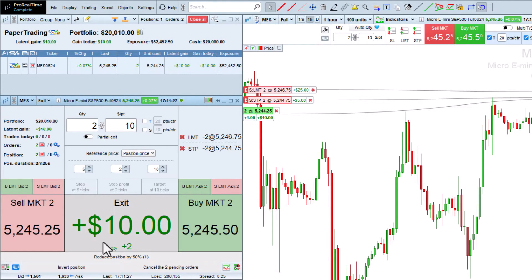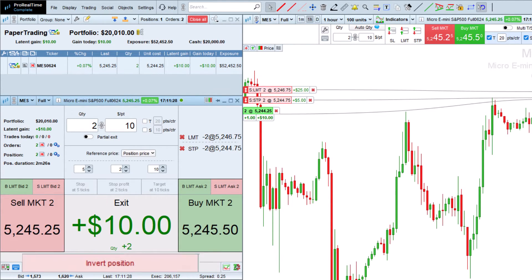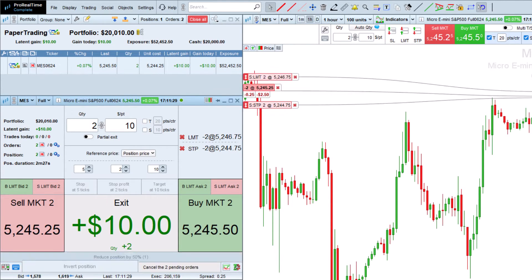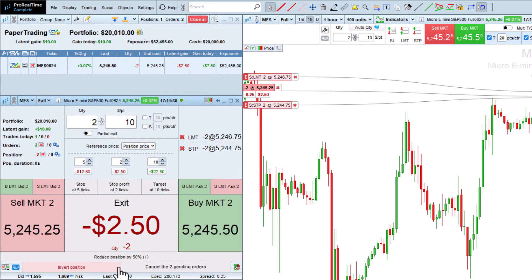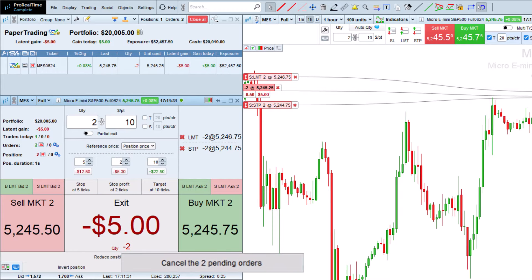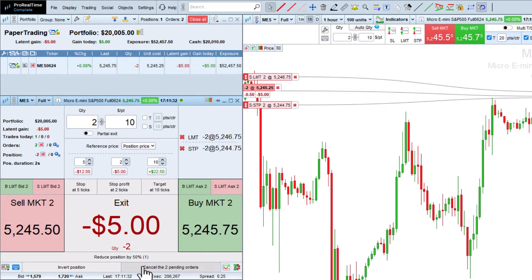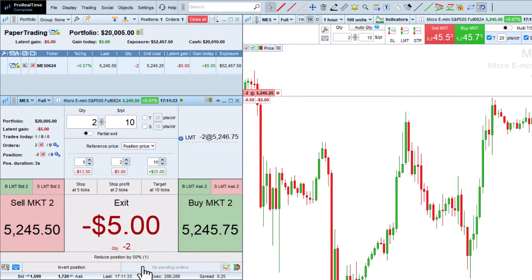This button here can be used to invert a position. And this other button can be used to cancel all pending orders.